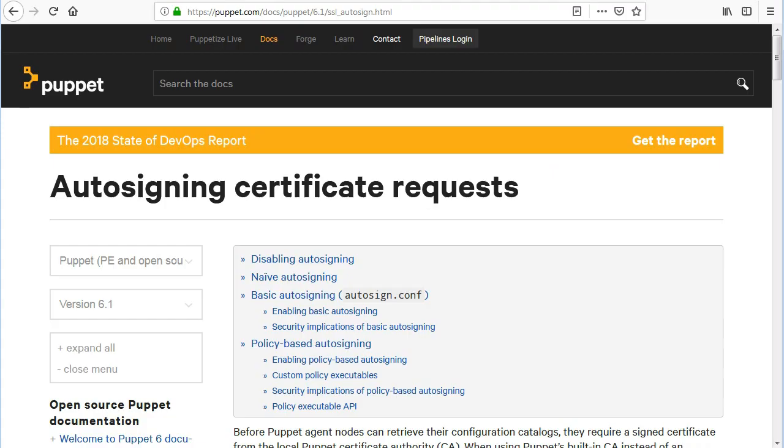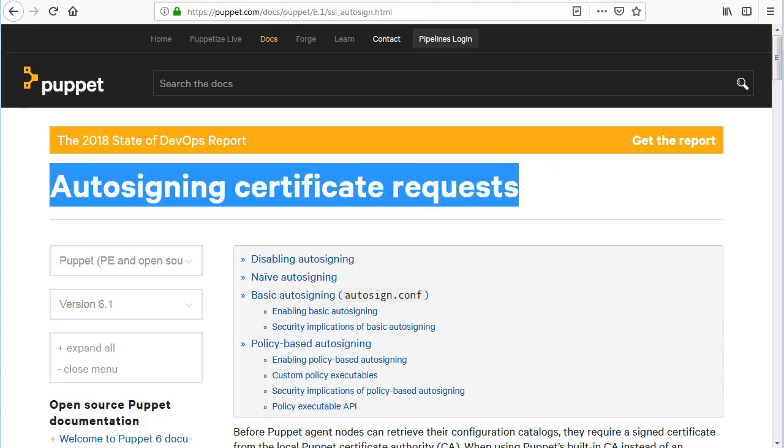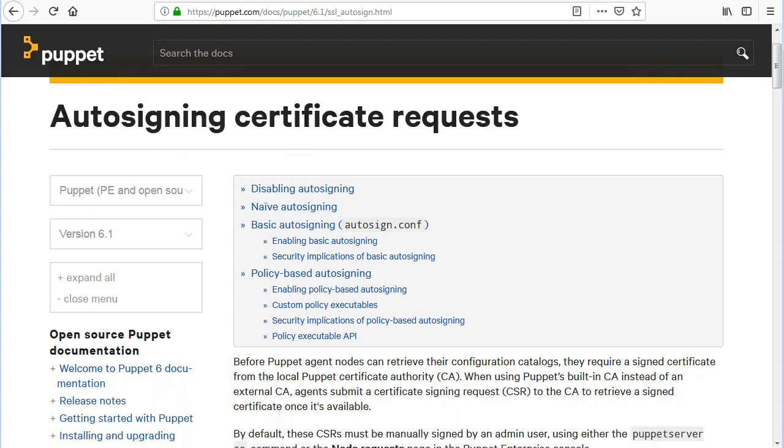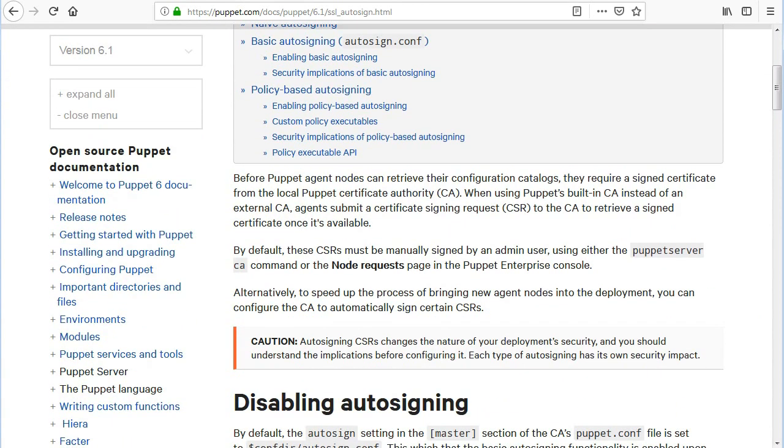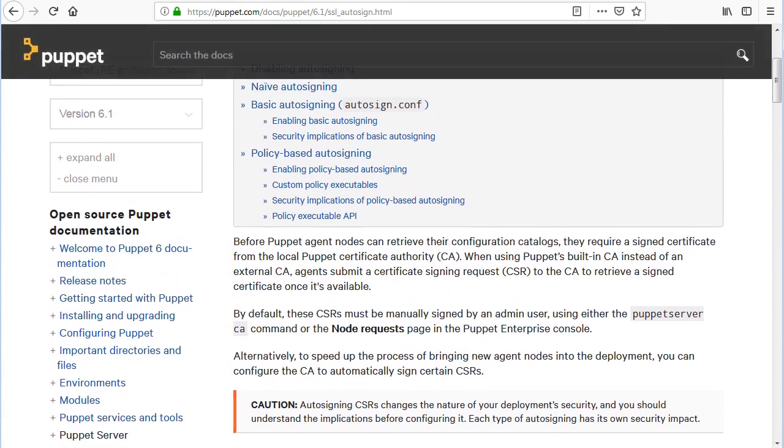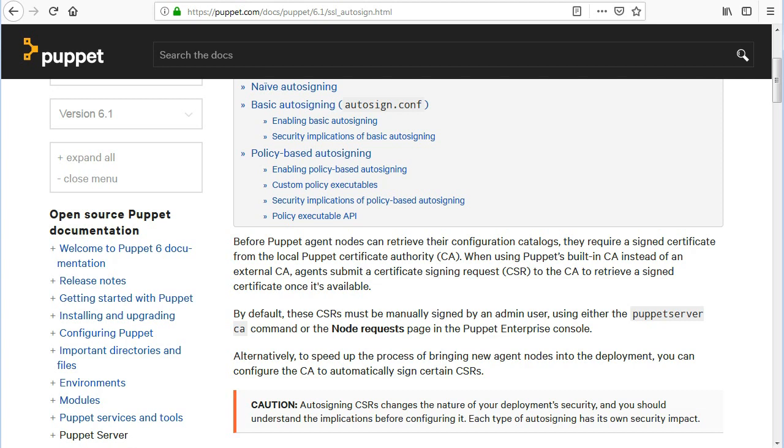Before puppet agent nodes can retrieve their configuration catalogs, they require a signed certificate from the local puppet certificate authority. When using Puppet's built-in CA instead of an external CA, agents submit a Certificate Signing Request to the CA to retrieve a signed certificate once it's available.